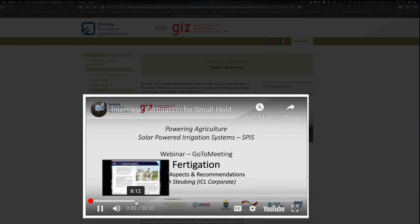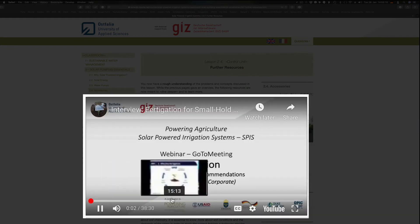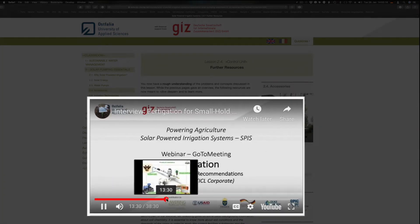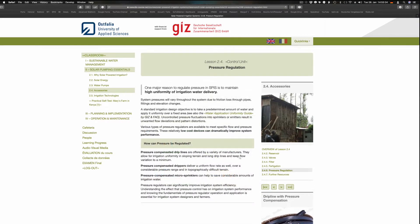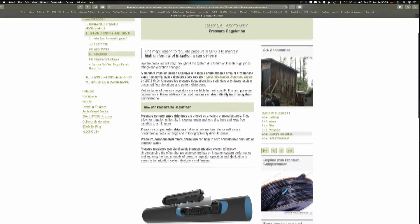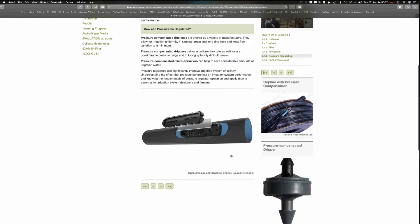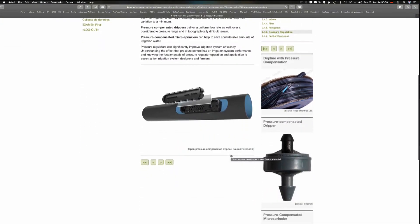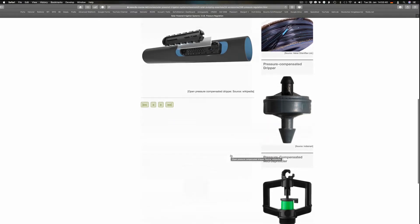However, an interview with an expert on fertigation is contained. The last page of this lesson deals with pressure regulation using special drip lines and membranes.